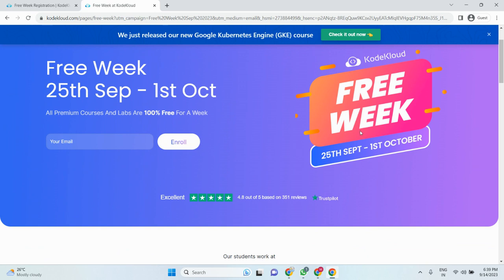That's all about KodaCloud information. Just do subscribe my channel guys, thank you very much, bye.